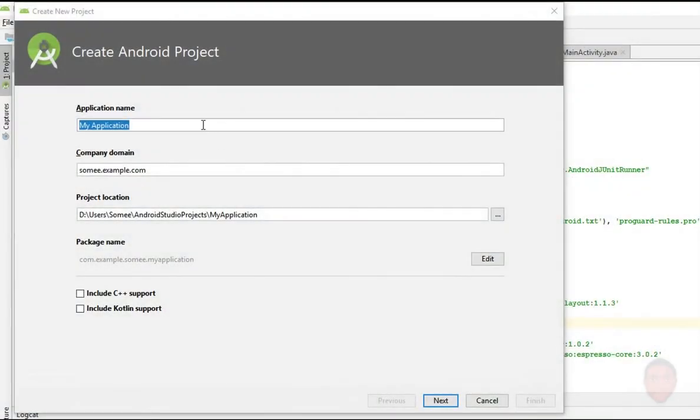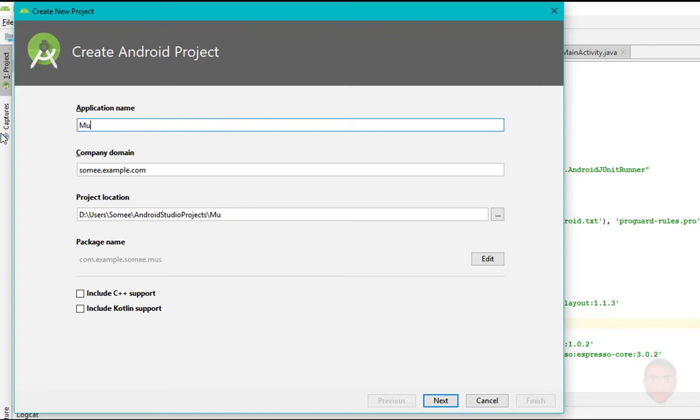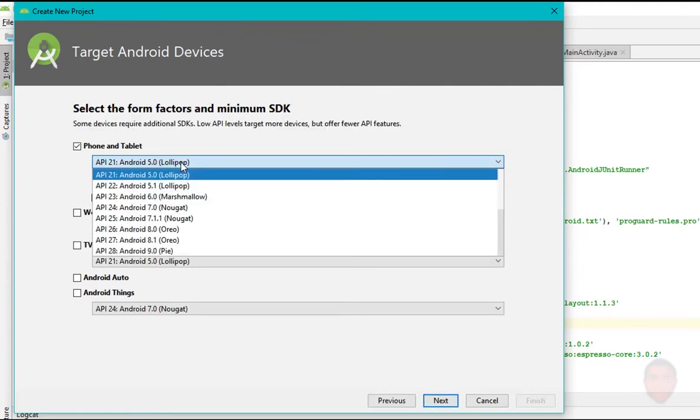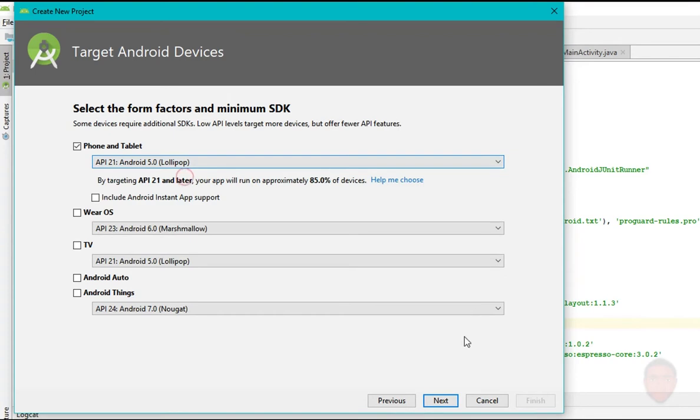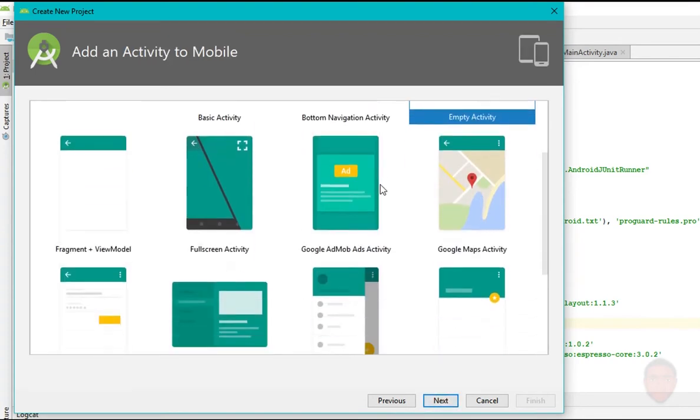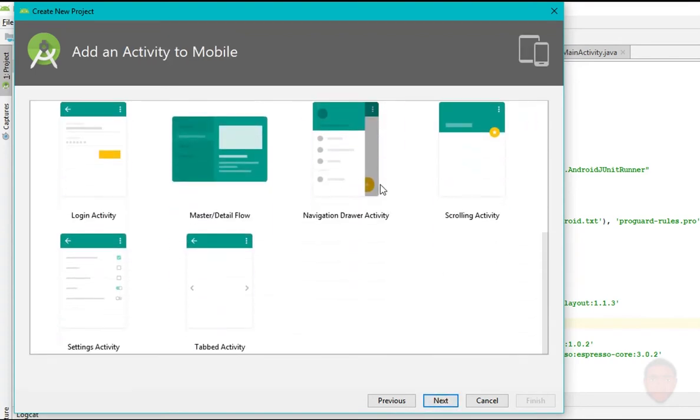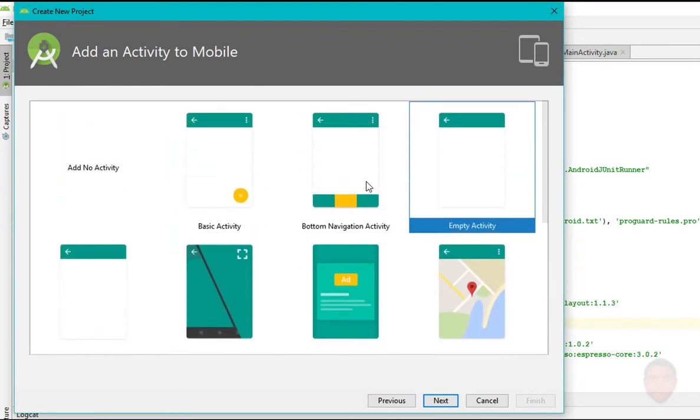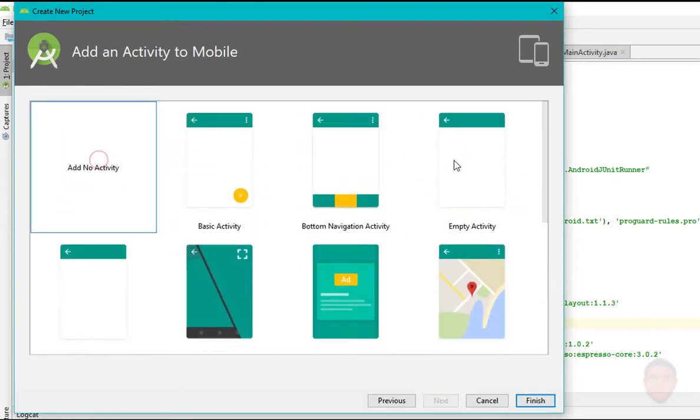So start by creating a new project or a new empty activity. For me, I'm creating a new project named music player. Click next, choose your SDK or your OS version. Click next, choose empty activity, click next. Then the next one should be finished.